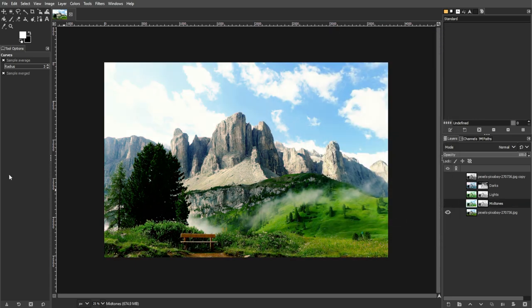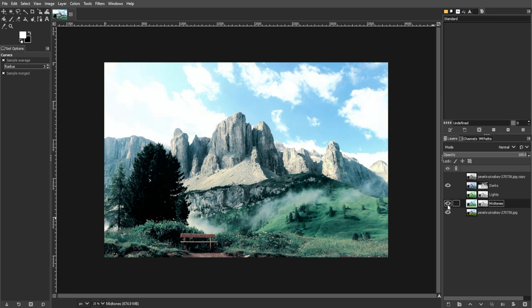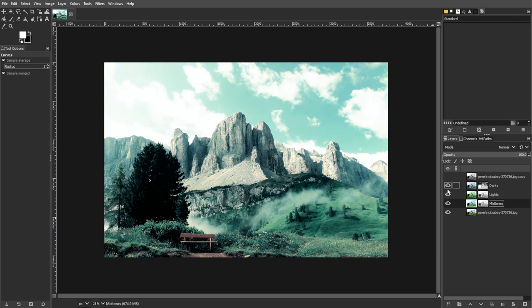Luminosity masks offer a sophisticated approach to image editing by providing a way to isolate and modify specific tonal ranges. Experiment with different masks, layer combinations, and adjustments to achieve unique and impactful results in your images.